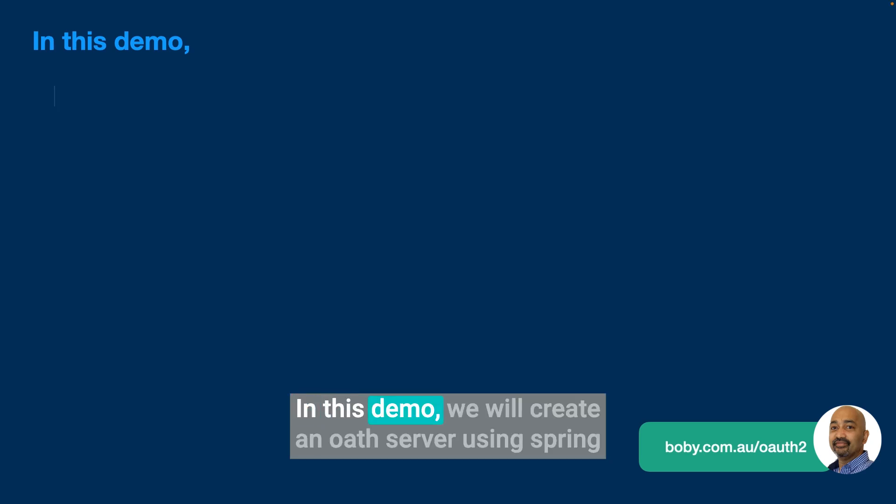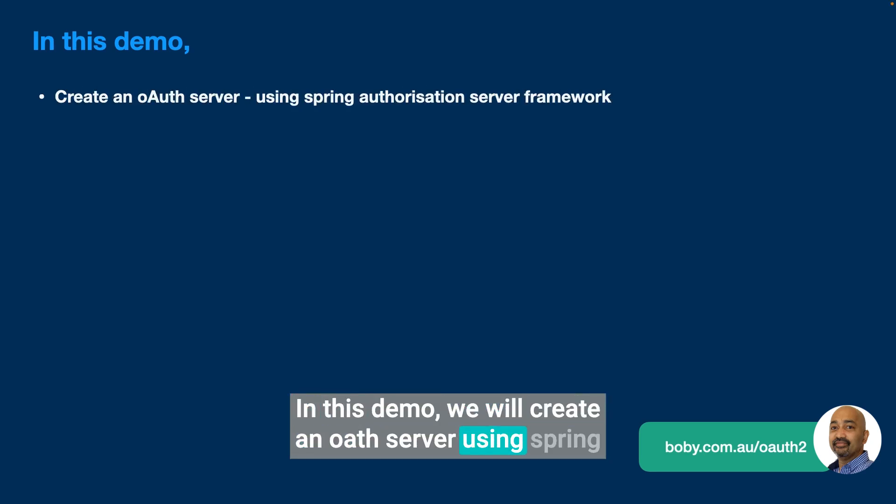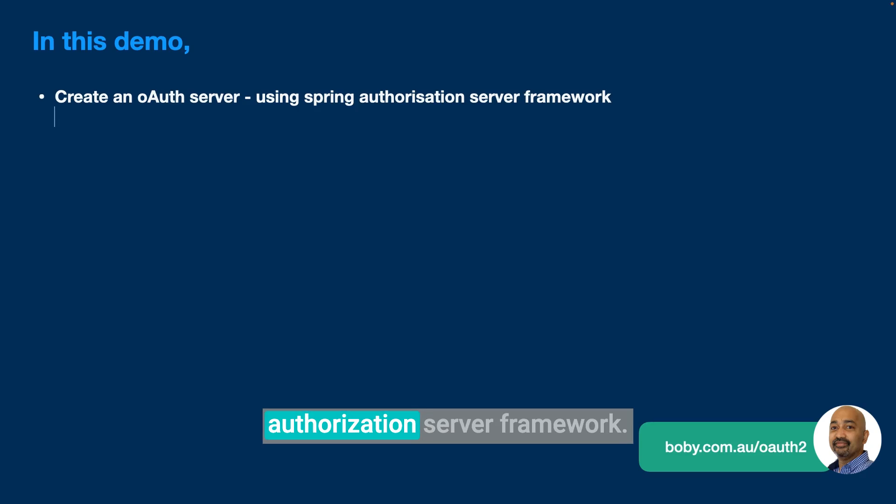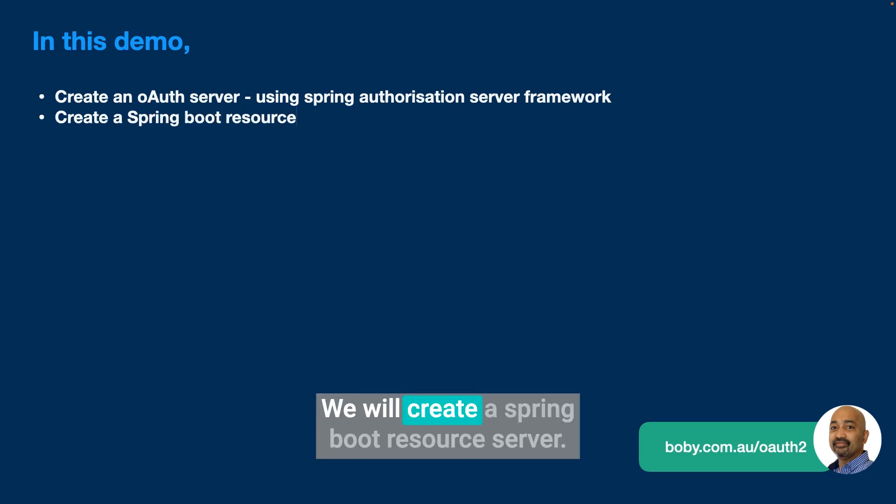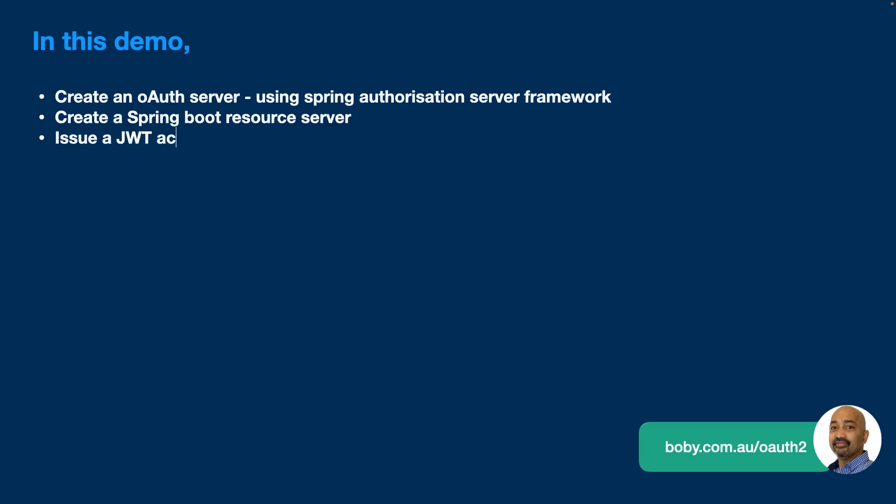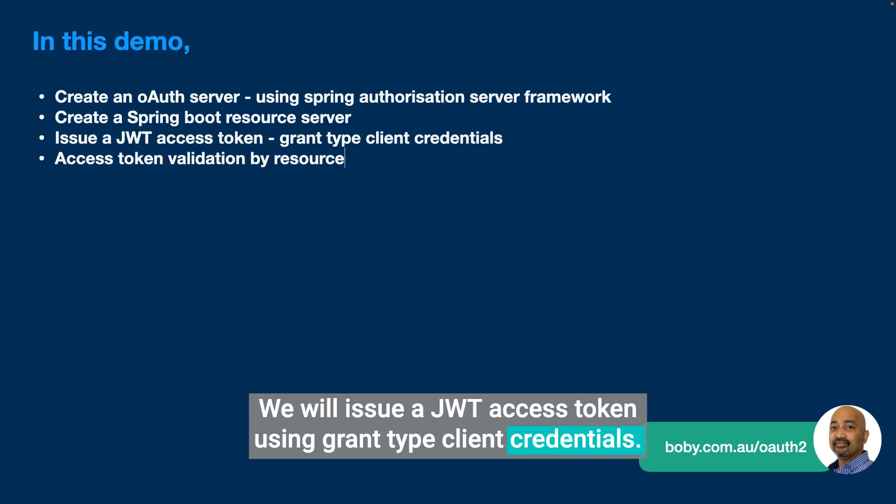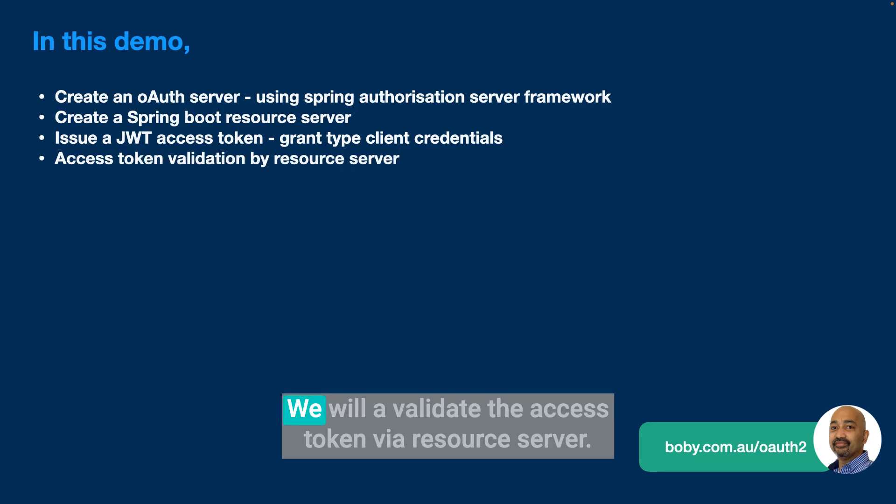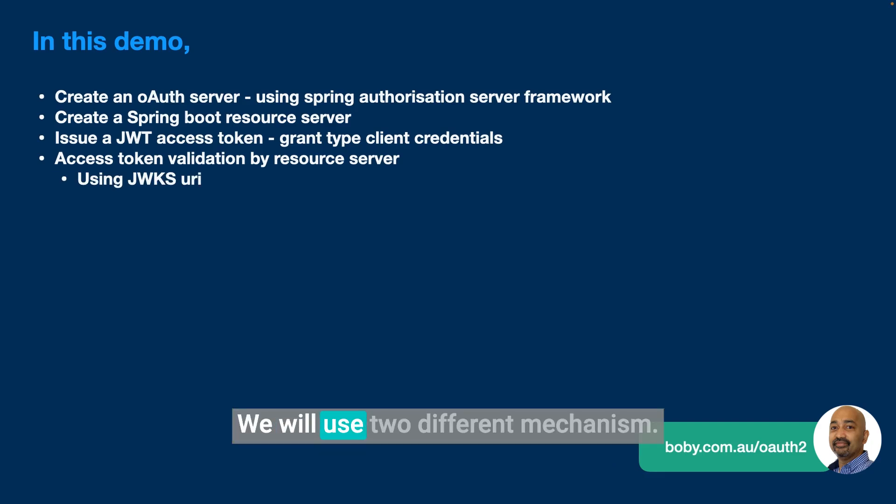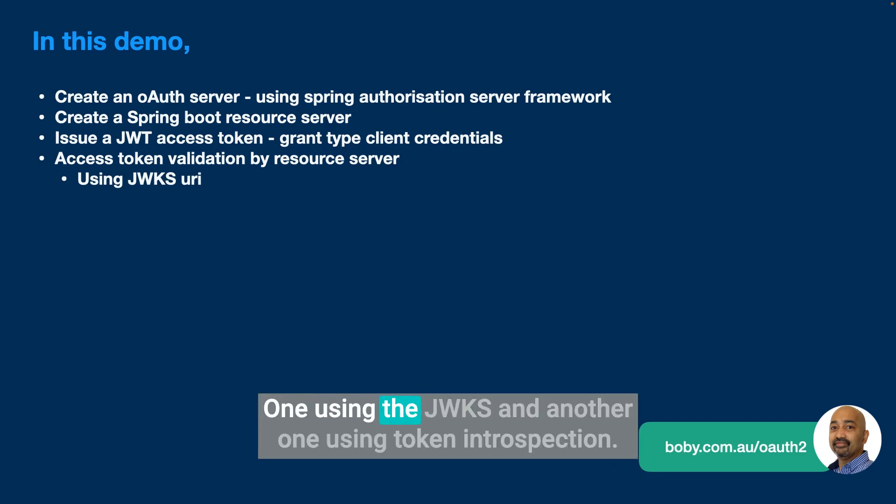In this demo, we will create an OAuth server using Spring Authorization Server Framework. We will create a Spring Boot resource server. We will issue a JWT access token using grant type client credentials. We will validate the access token by resource server using two different mechanisms, one using the JWKS URI and another one using token introspection.